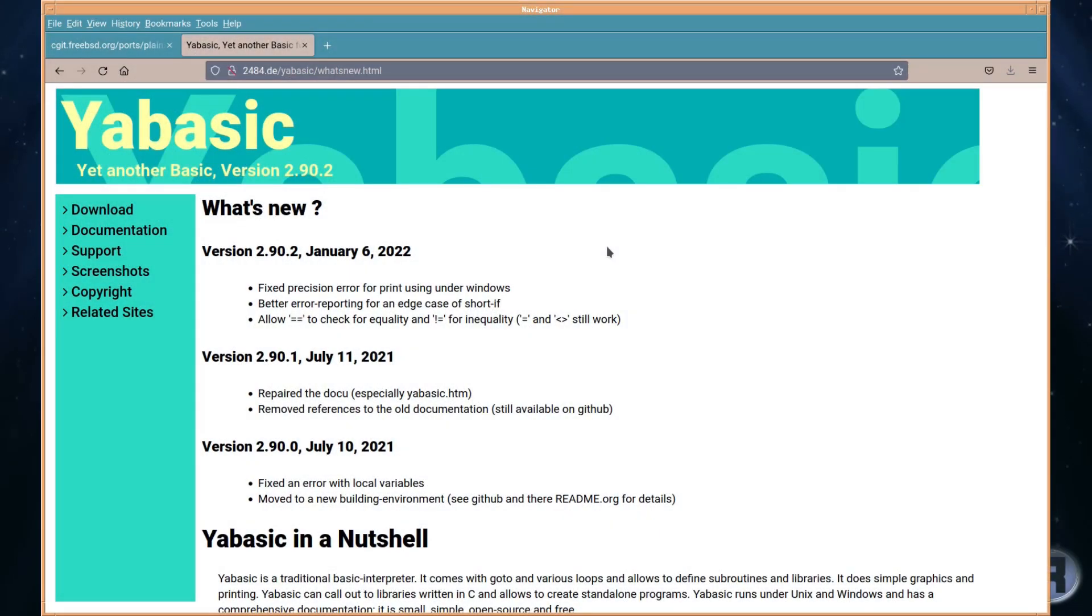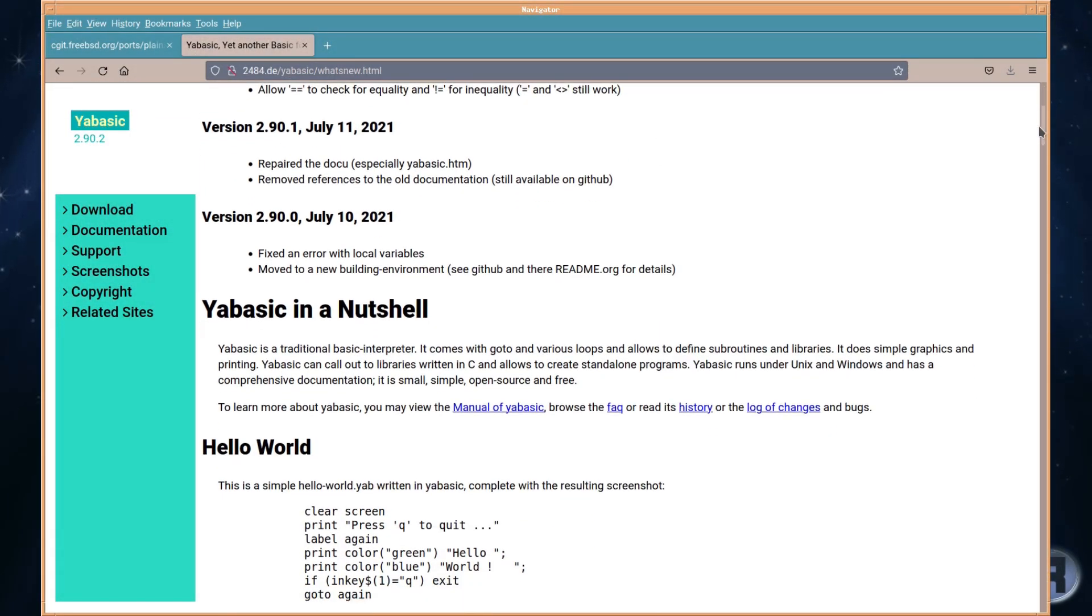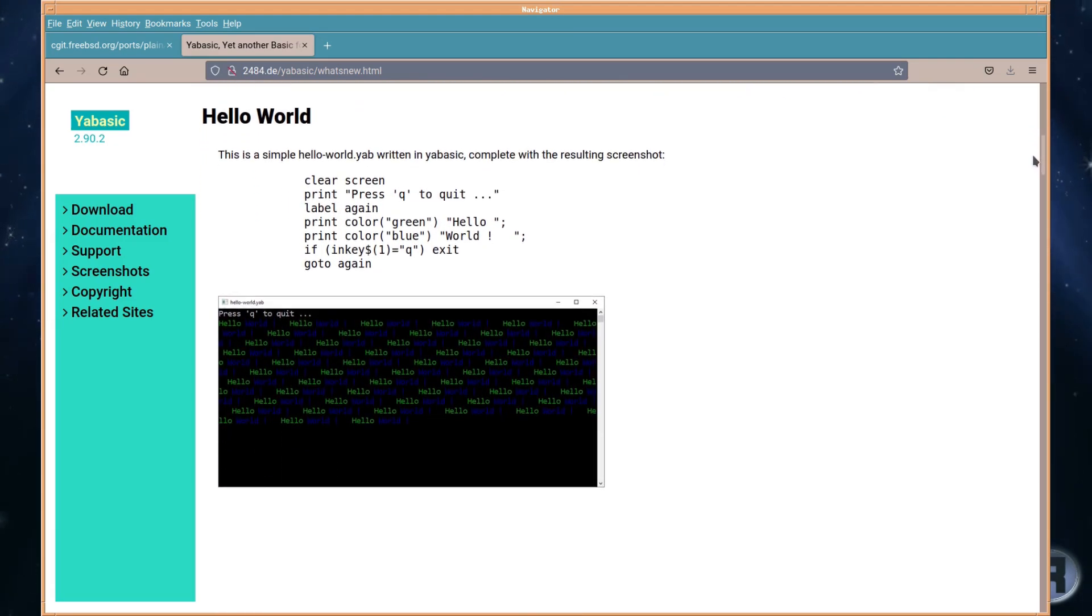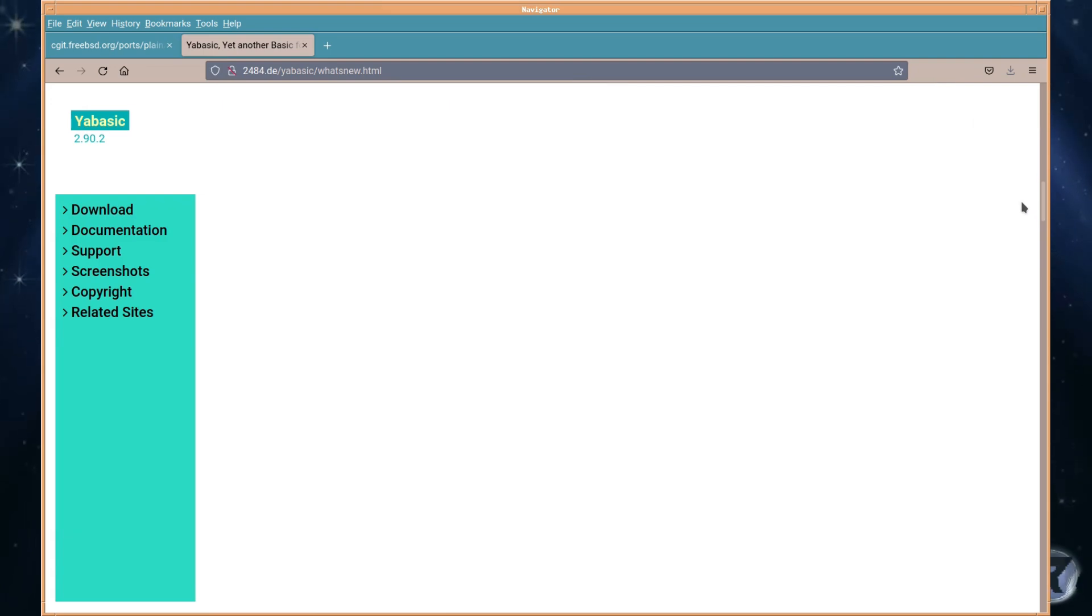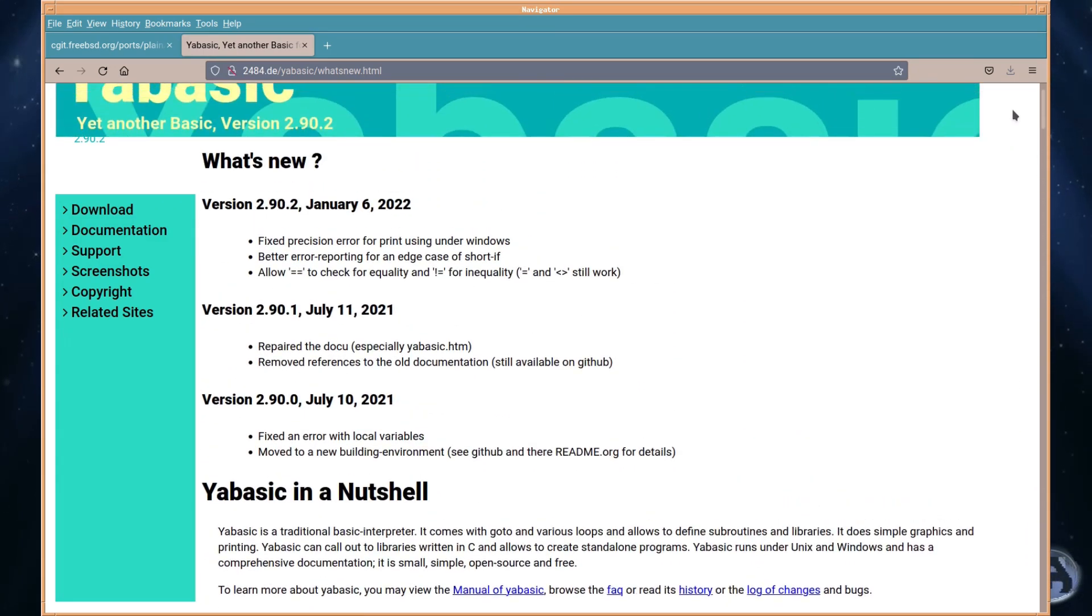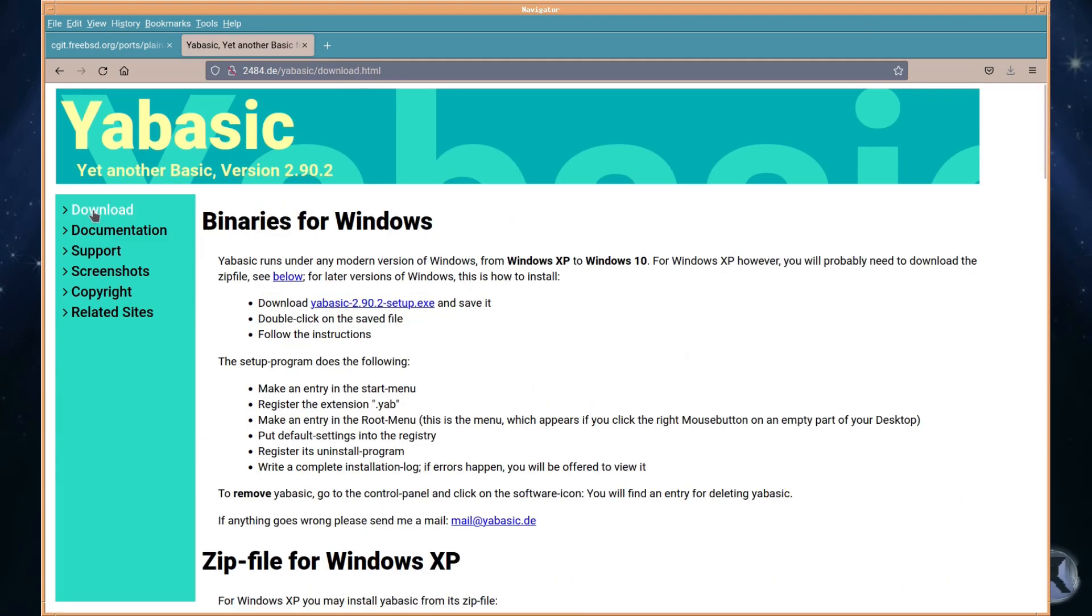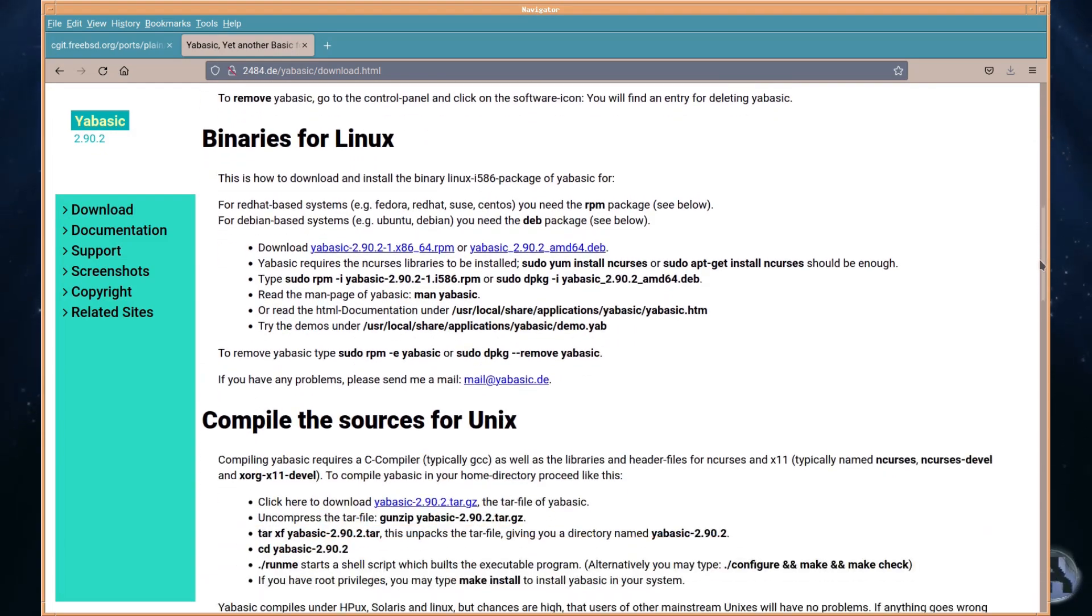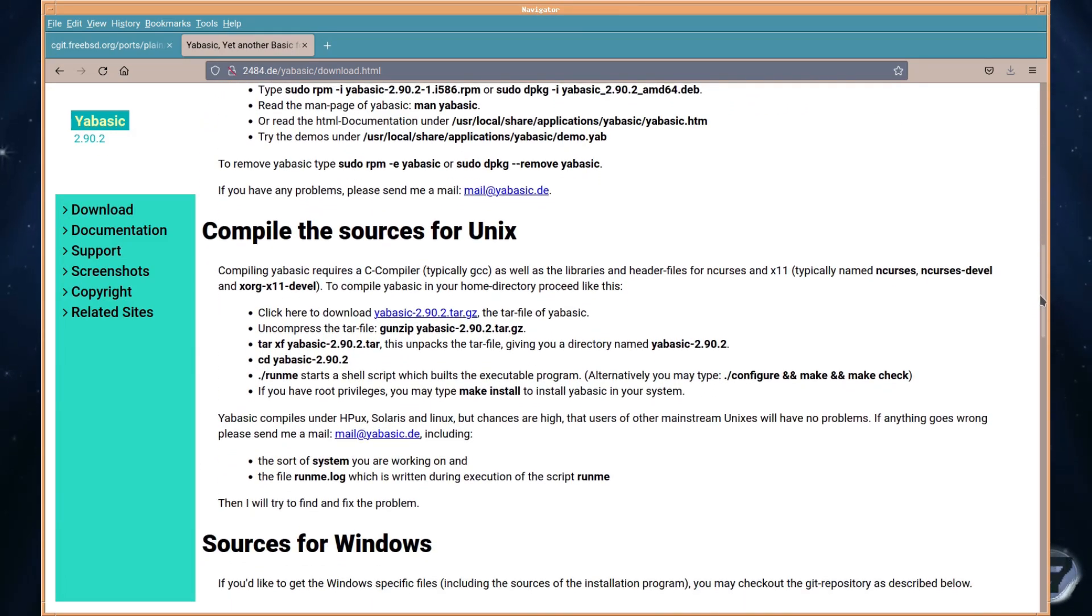If you thought that BASIC was a thing of the past, you may need to think again. YABASIC is a traditional BASIC interpreter. It comes with goto and various loops and allows to define subroutines and libraries. It does simple graphics and printing, and it can call out to libraries written in C and allows the creation of standalone programs. YABASIC runs under FreeBSD and has comprehensive documentation.